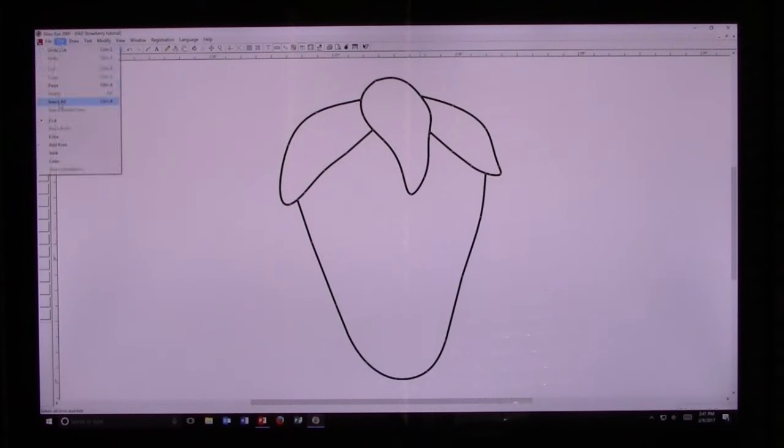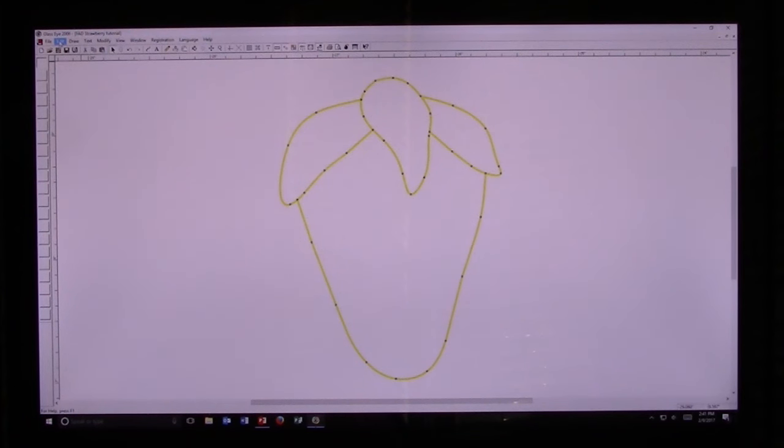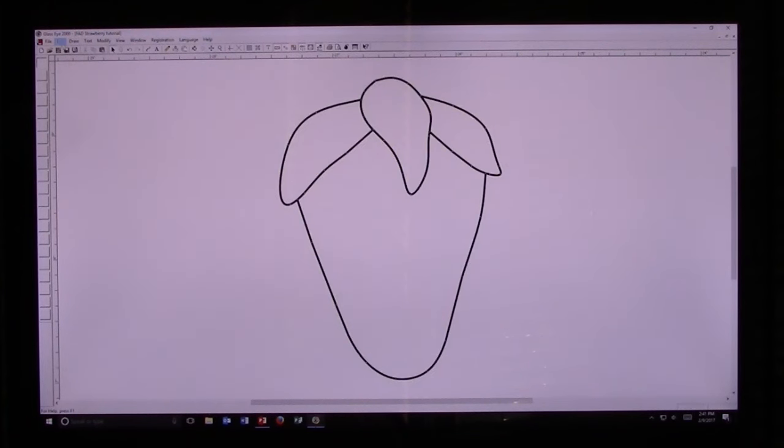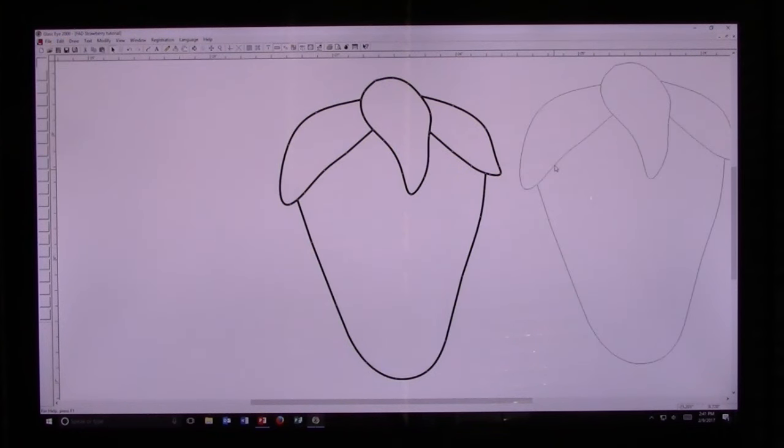Now I'm going to go over to Edit, Select All, Edit, Copy, click off the strawberry, Edit, Paste, and make a second copy of the strawberry and move it to the side.